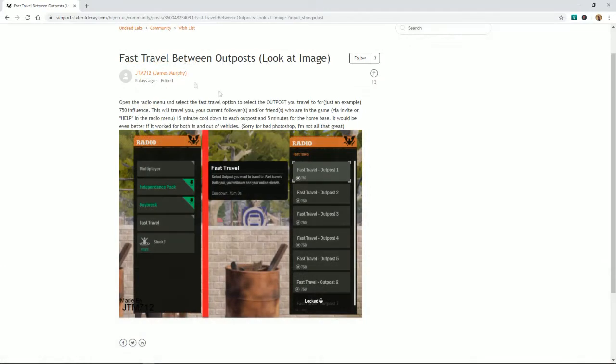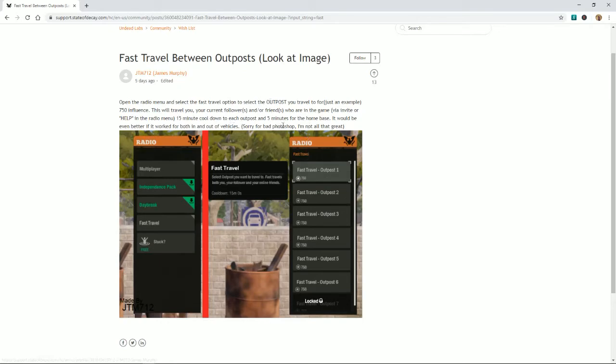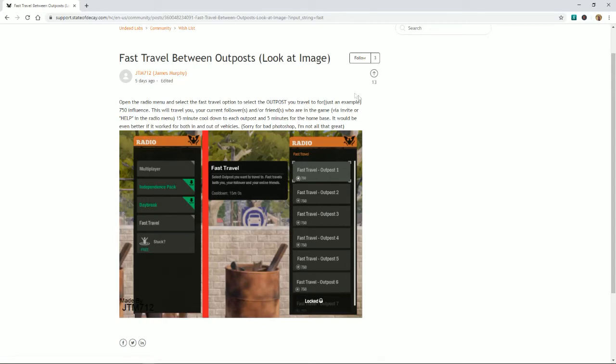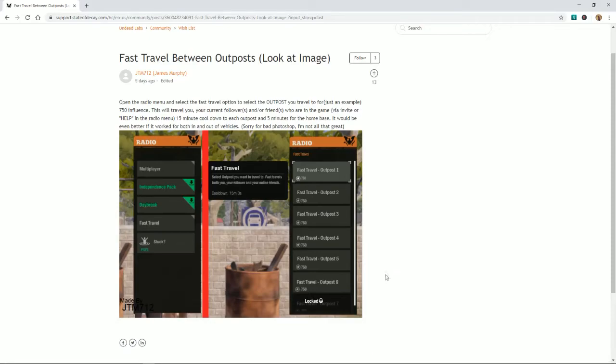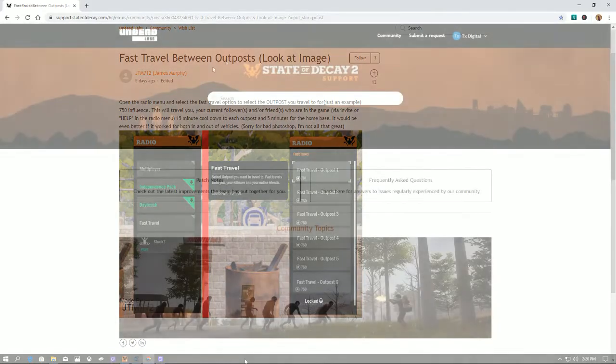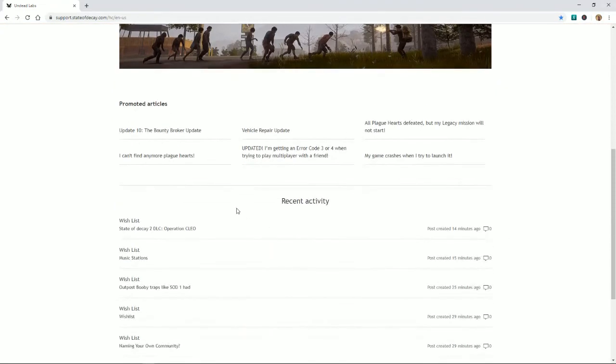This one right here is my favorite. I love what this guy did. JTM712, James Murphy—great job, James. He actually took on here and photoshopped what it would even look like to have a fast travel system between outposts. I think this is the best idea I saw on the entire page. We all know how badly we need a fast travel system on this game, especially for maps like Drucker County. There's sometimes that it's just such a pain to get around that place. I love what he did right here—props to you for taking the time to actually do this out, showing what it would look like. There's an influence system to use it, he has a 15-minute cooldown period for radios, five minutes to get back to base. I think it's a great idea.